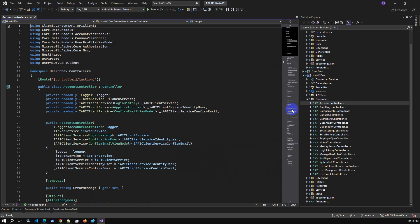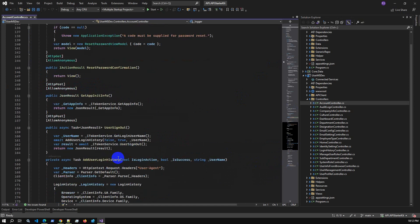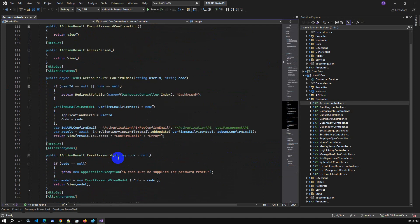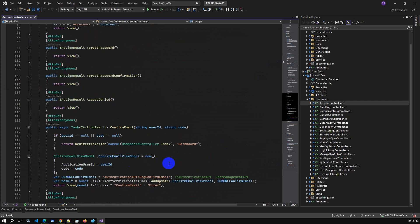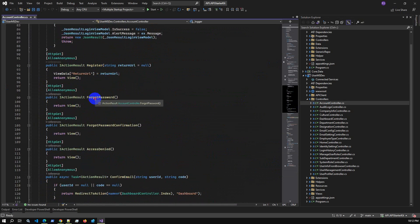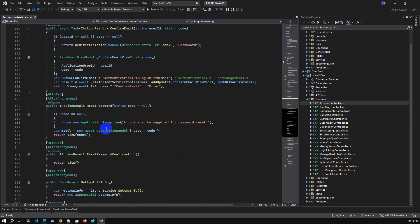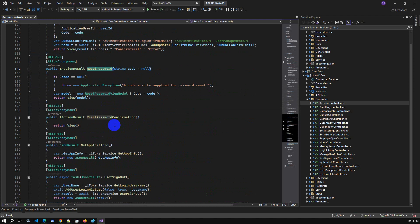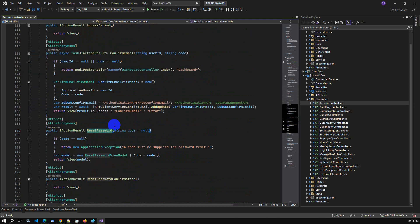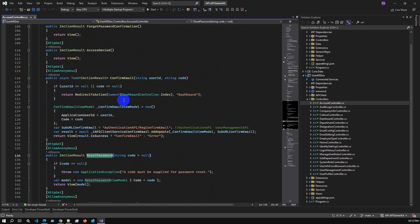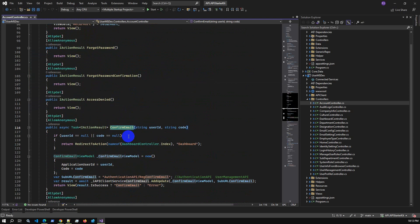In the Account Controller, there is the forget password action — it opens the window where you type your email address. There is also the reset password action and reset password confirmation. For email confirmation there is a confirm email action as well.